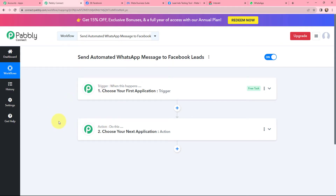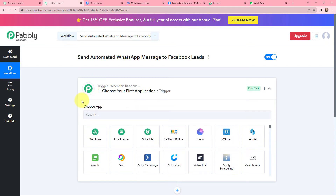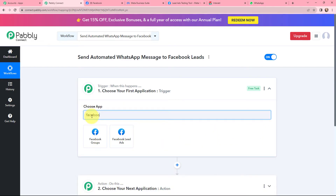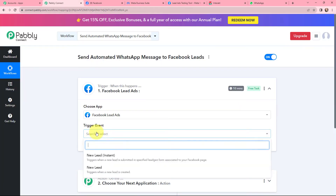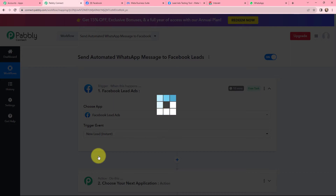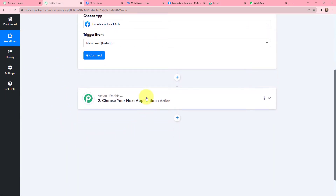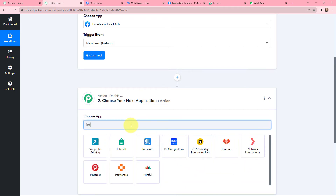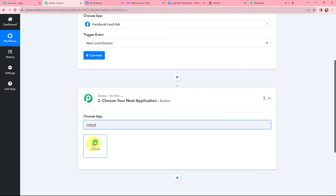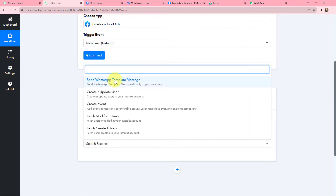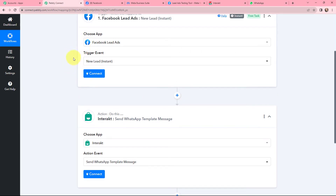Moving to my use case — to send an automated WhatsApp message to Facebook leads for the jewelry industry. In my trigger window I am going to use Facebook Lead Ads as my trigger application, and the trigger event will be 'New Lead Instant'. The moment I receive a new lead, this workflow will automatically run. In the action window I will be using Interact to send the WhatsApp message, and the action event will be 'Send WhatsApp Template Message'.